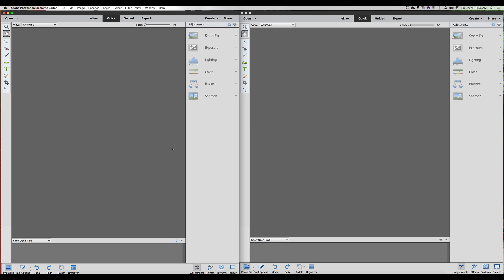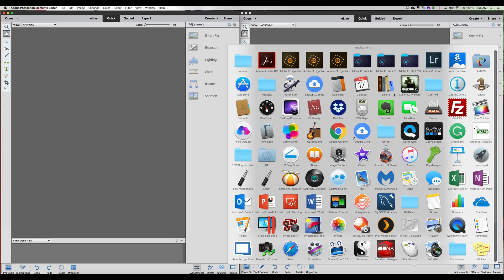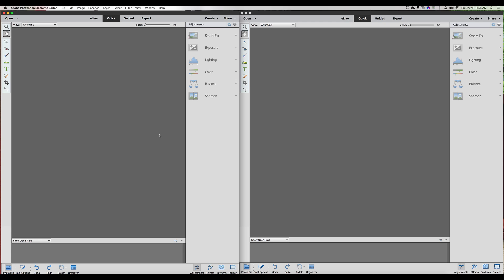Let's first start on the left with Photoshop Elements 15. We're going to start with the Quick Edit. Now on the Quick Edit, if you look at both sides, Photoshop Elements 15 on your left and Photoshop Elements 2018 on the right, everything is pretty much the same. If you look at the Smart Fix tools on the left and on the right, they're all exactly the same tools.